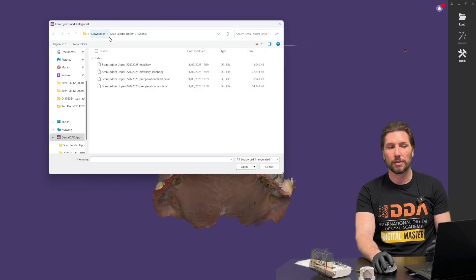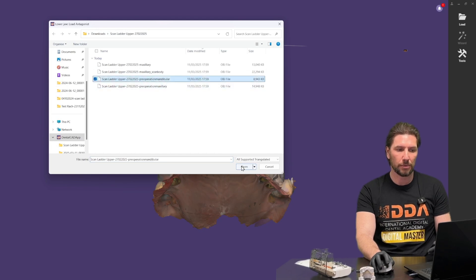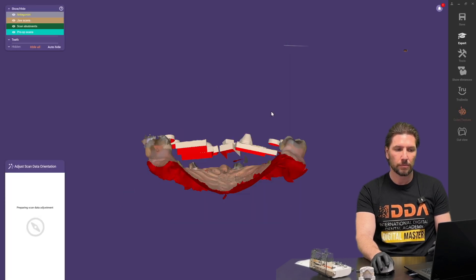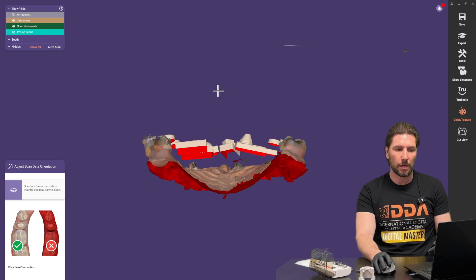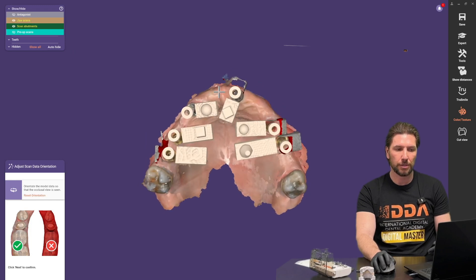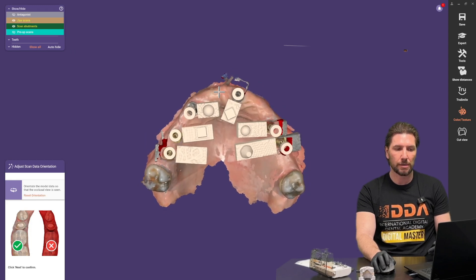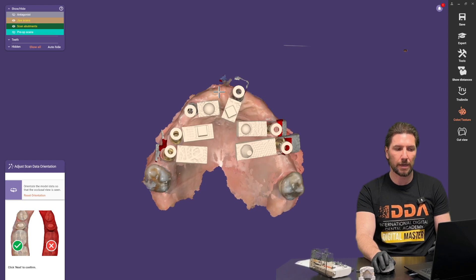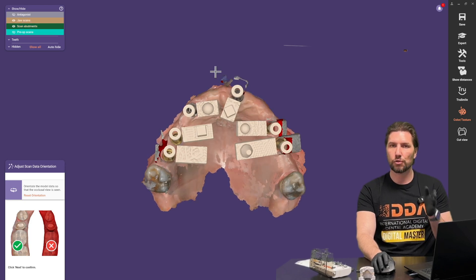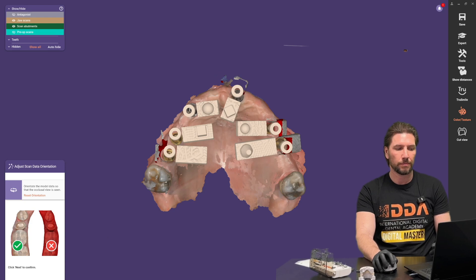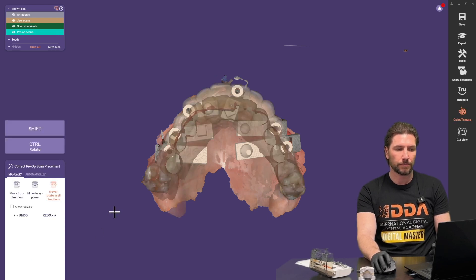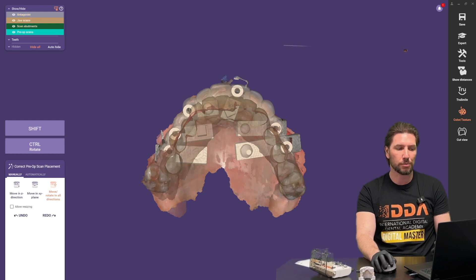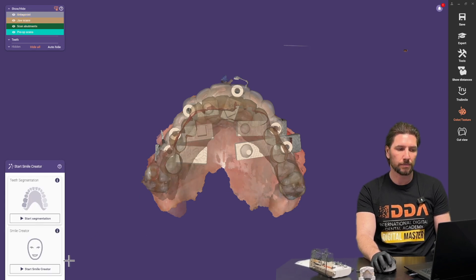And then it's asking us to bring in the antagonist so let's click on that pre-op mandible and then we're going to set the orientation here to be able to orientate ourselves later on. So we're going to set that with the view straight down as a bird's eye view. I'm going to click next. Do we need to correct the pre-op placement? We don't in this case so we're going to click next.